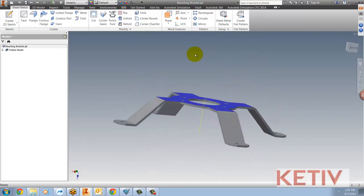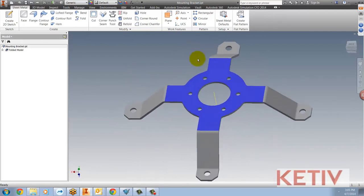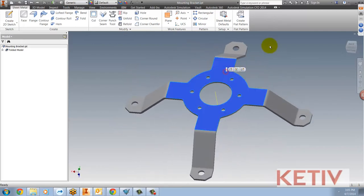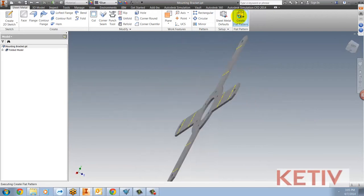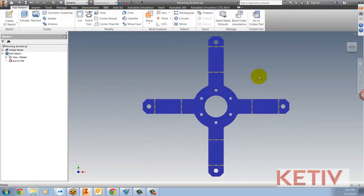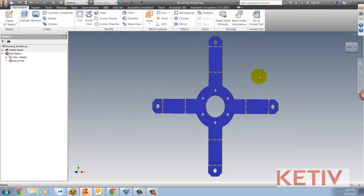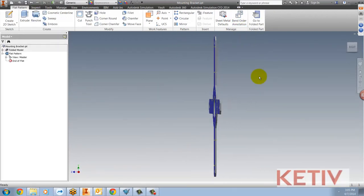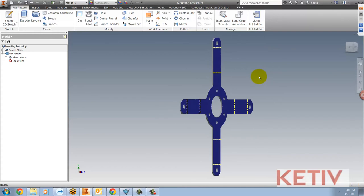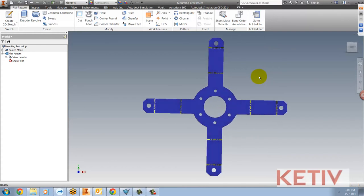If I undo this, come back and now choose the blue face and hit Create Flat Pattern, the blue face now becomes the base face, the one I'm looking at.